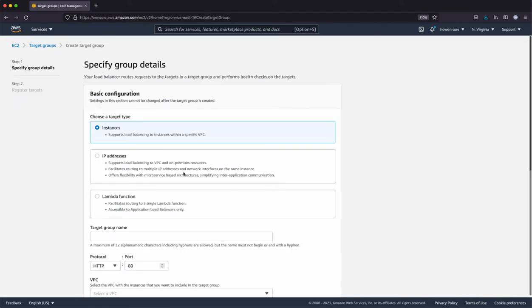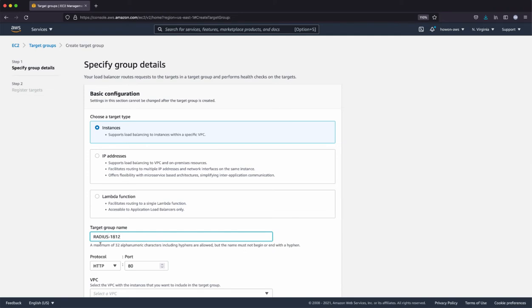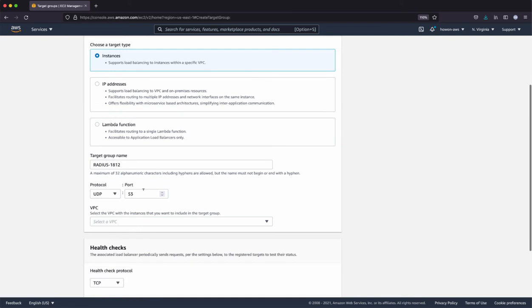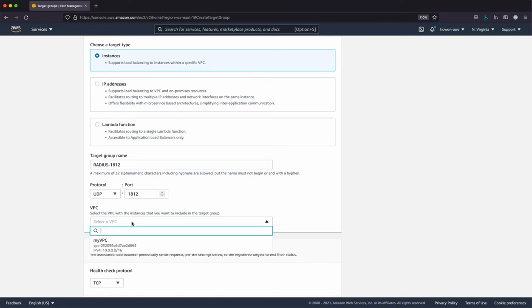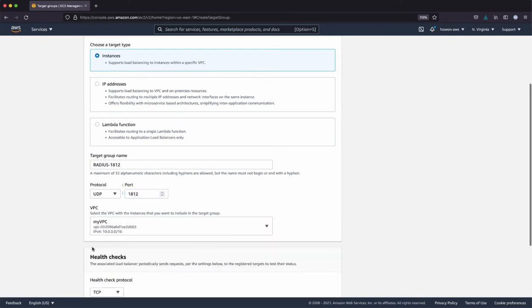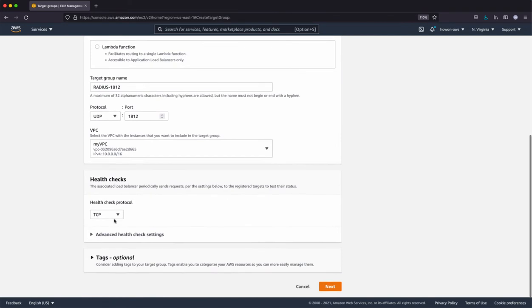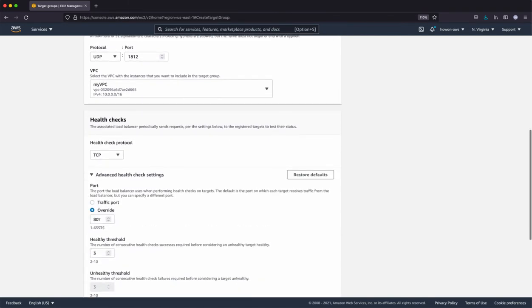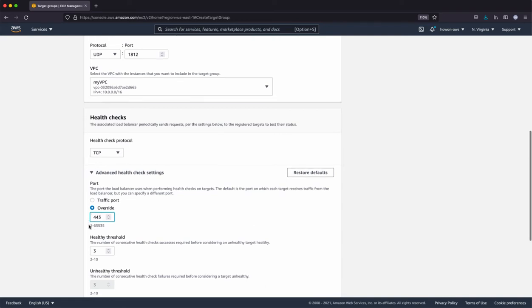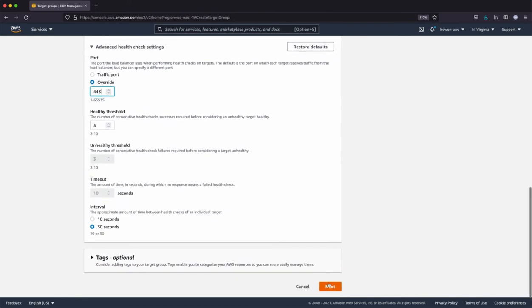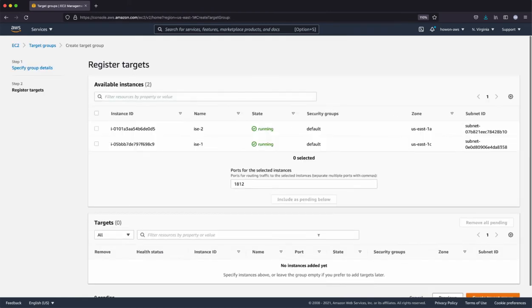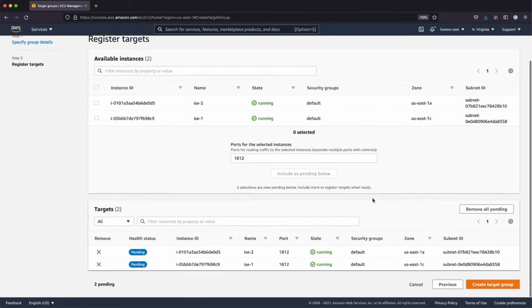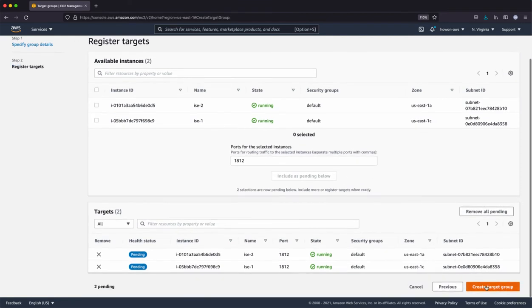Next, I'm going to create the radius. Protocol is UDP. 1812, VPC. For the health check, I'm going to override the port to 443. Since there is no health check for UDP, I'm just going to make sure that the admin UI that runs on 443 is up and running. Click next and add the targets and create the target group.